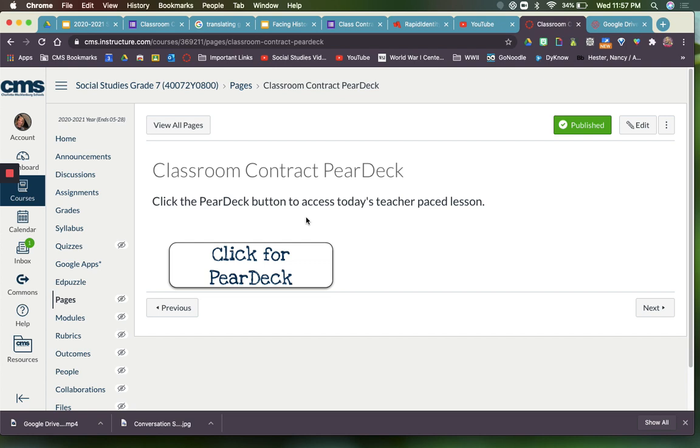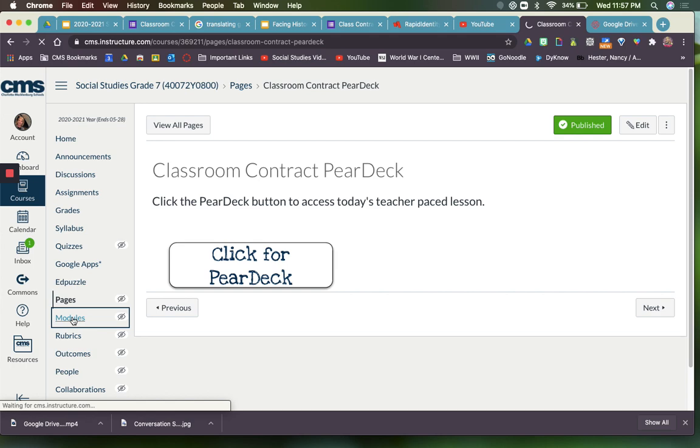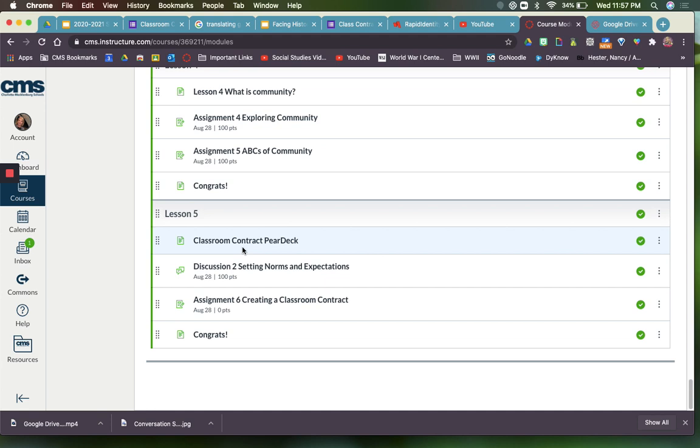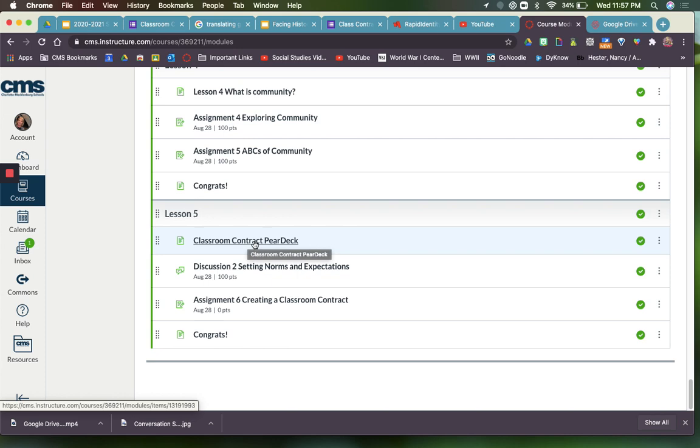If you already watched my modules video, you saw me kind of make modules. Again, I said that I don't allow my kids to see the modules - that's why the eye is crossed out. But if I click on the word Modules and I scroll all the way down to Unit Zero, you can see where that first page of Lesson 5 is the Classroom Contract Pear Deck, and so I linked that to that button in Canvas.